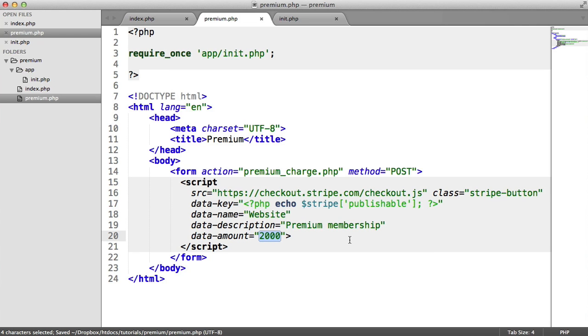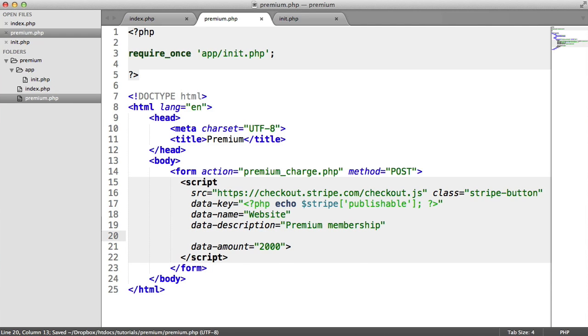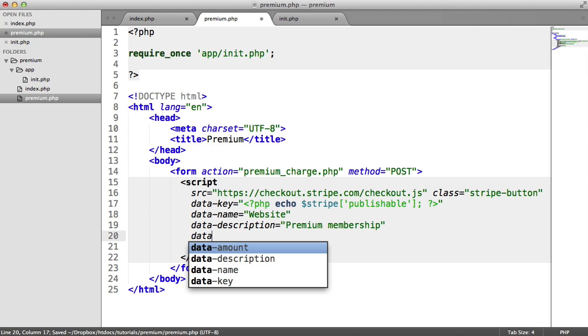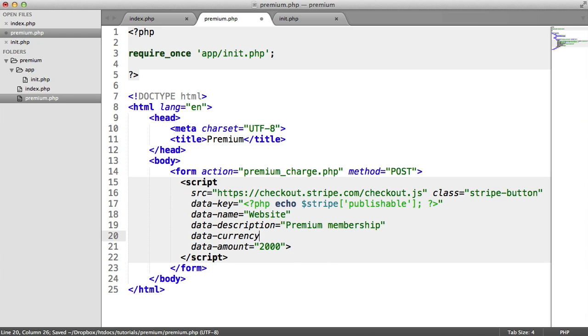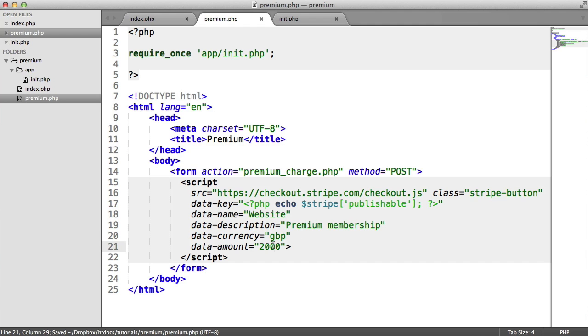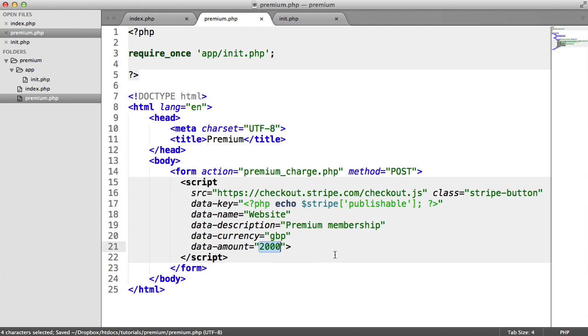The amount is a little bit odd. This is currently by default set to US dollars, so I'm actually going to add an additional data attribute here to say currency, and this is going to be GBP. So I'm going to charge in GBP, pounds. The amount is in pence or cents or whatever, so at the moment this will be 20. I'm just going to do 1,000 for 10 pounds.